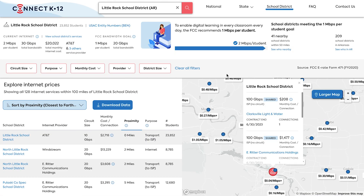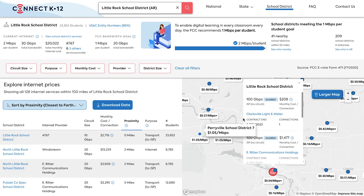Once on this page you'll see all the district-specific information at the top, as well as comparative data that's downloadable for other districts in your area.